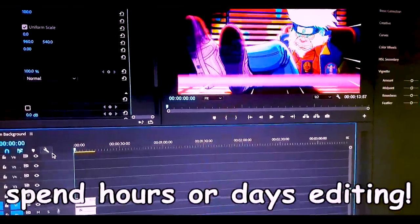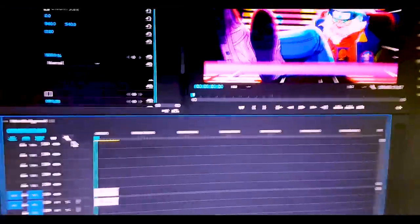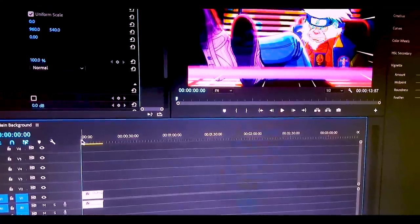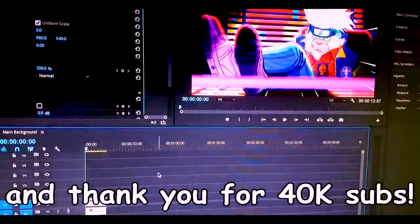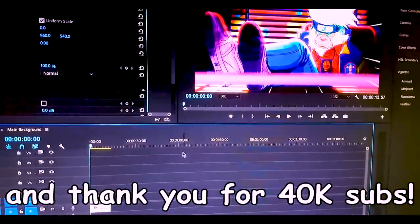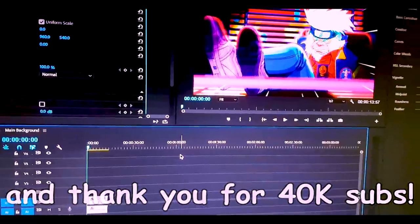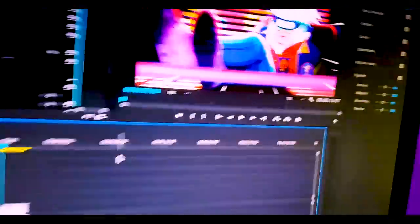Yeah, that's really it. Thank you so much for coming to my TED talk. It was a pleasure. And yeah, I'll see you guys in the next video.